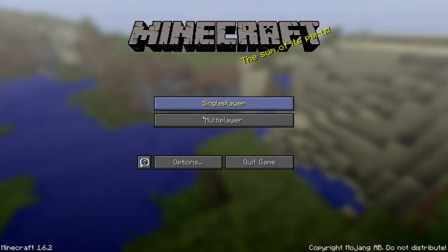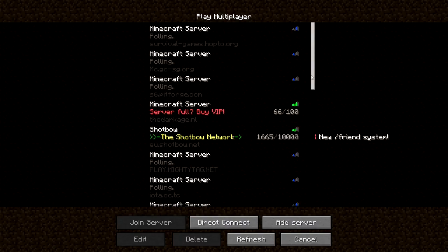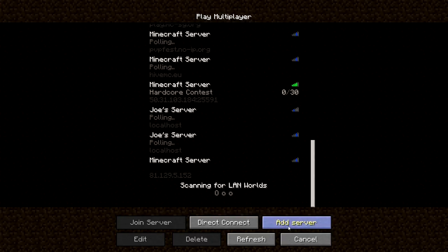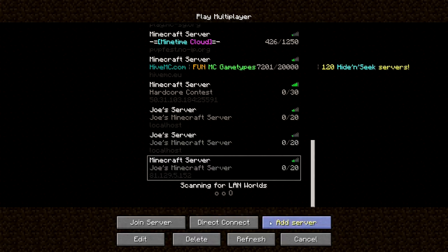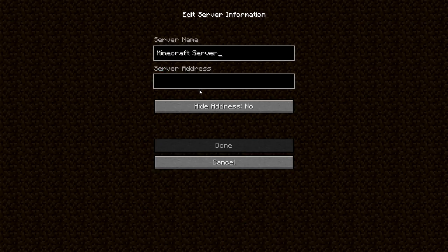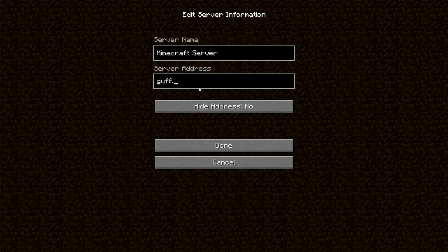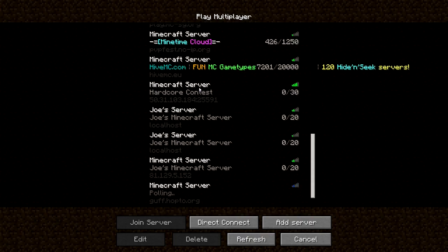Now we're in game, I'm going to again head to multiplayer. Add a server, we'll see Joe's Minecraft server localhost, Joe's Minecraft server 8.1.129. Then add a new server, we'll call this guff.hoptoe.org and your friends can use this server.